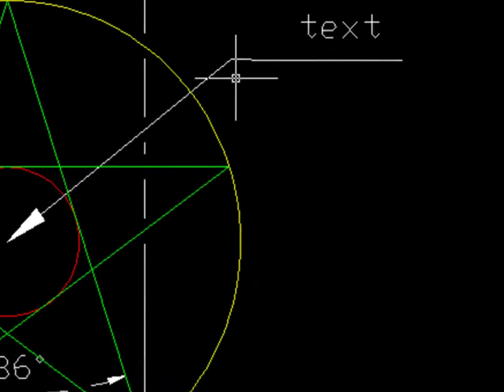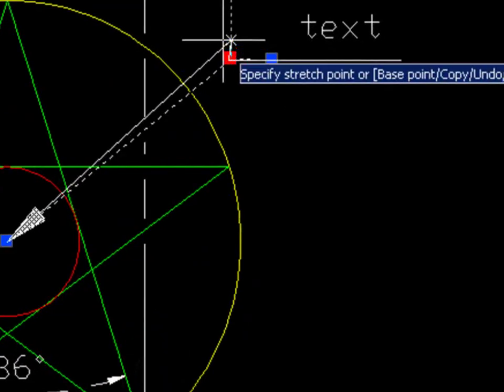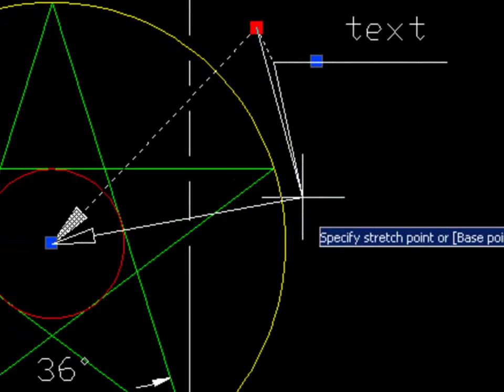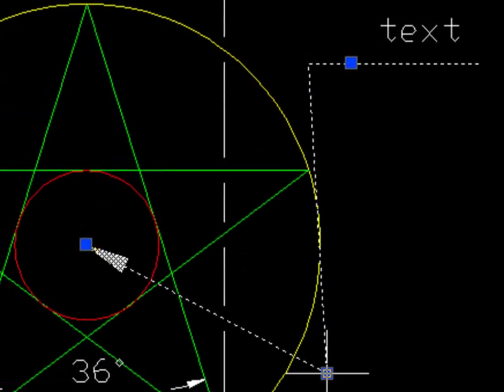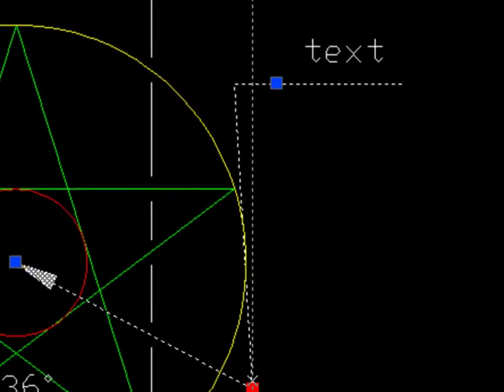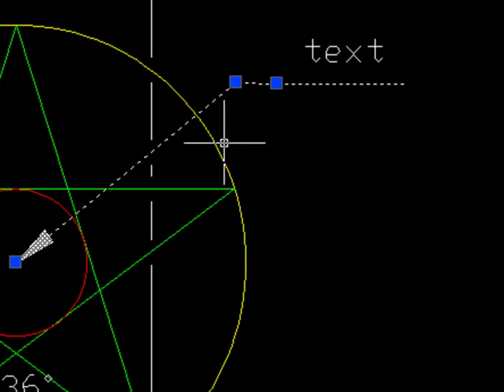Dim Break is a smart function. It will change the break locations automatically when the dimension location is changed.